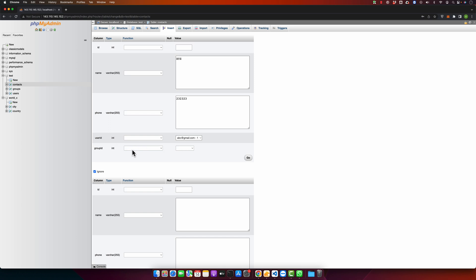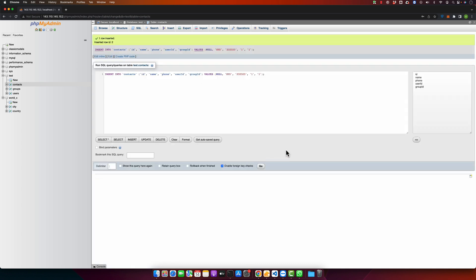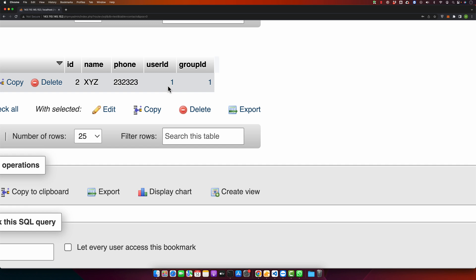For the group ID, you can see it shows group IDs along with the titles of the group. I will select one and click Go. After that you will see a success message. Clicking on Browse, you can see the data has been inserted along with the user ID and the group ID. Because both fields are foreign keys, phpMyAdmin has made them hyperlinked.